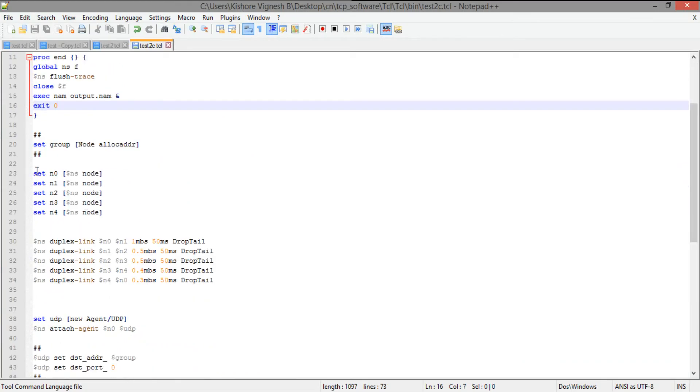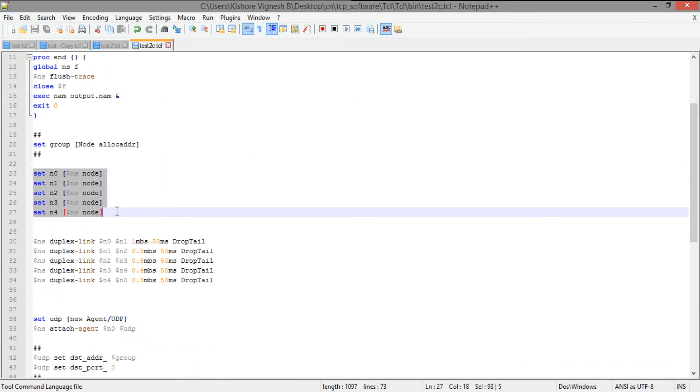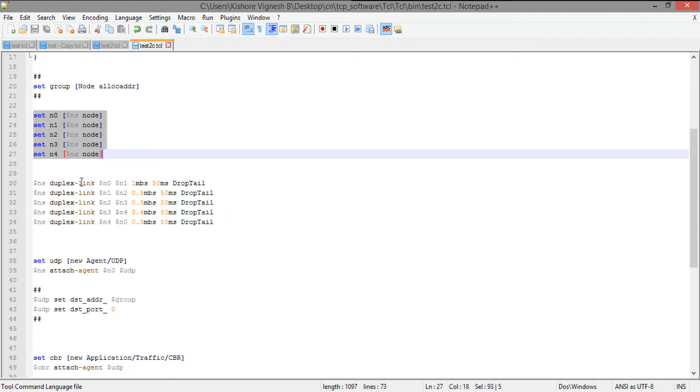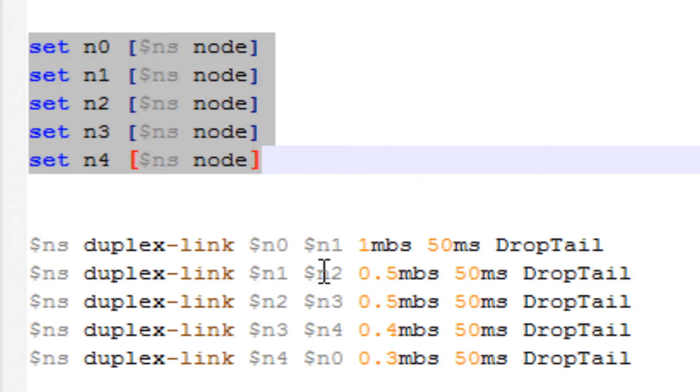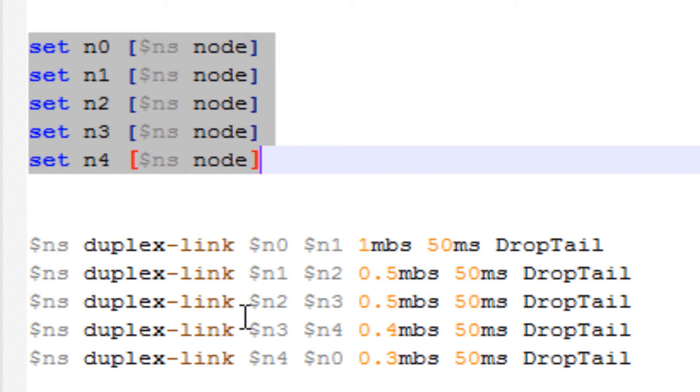So I'm creating five nodes. And I'm creating a link between 0 to 1, 1 to 2, 2 to 3, and 3 to 4, and 4 to 0. So I'm just creating a link between all the nodes. So it looks like a ring. So I'm just simulating a ring network, a ring topology.